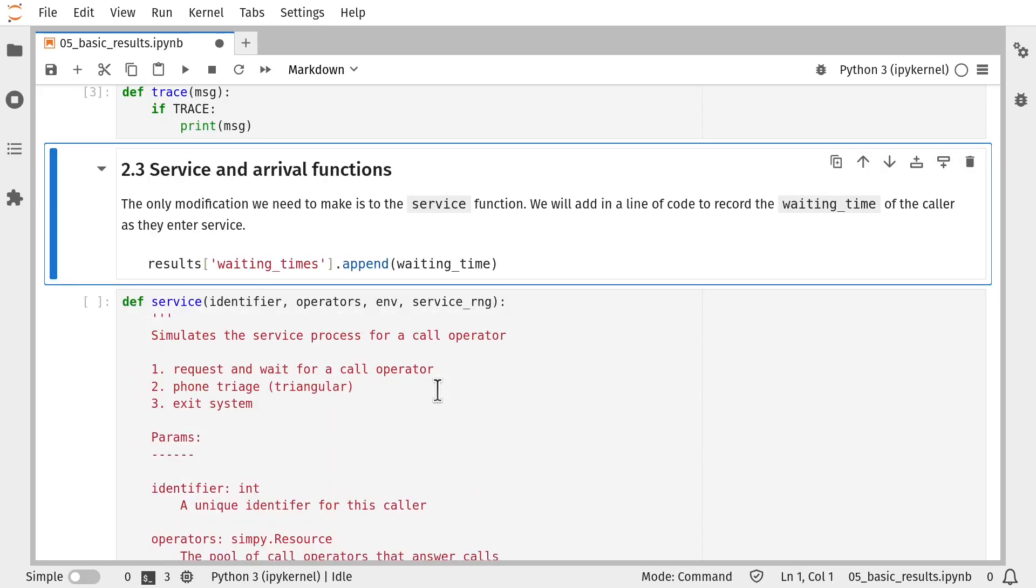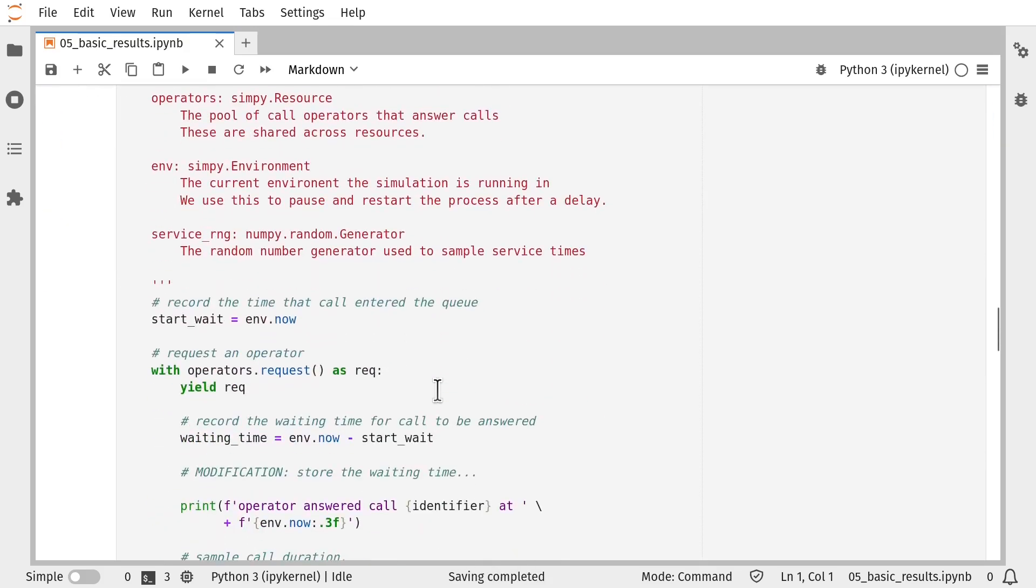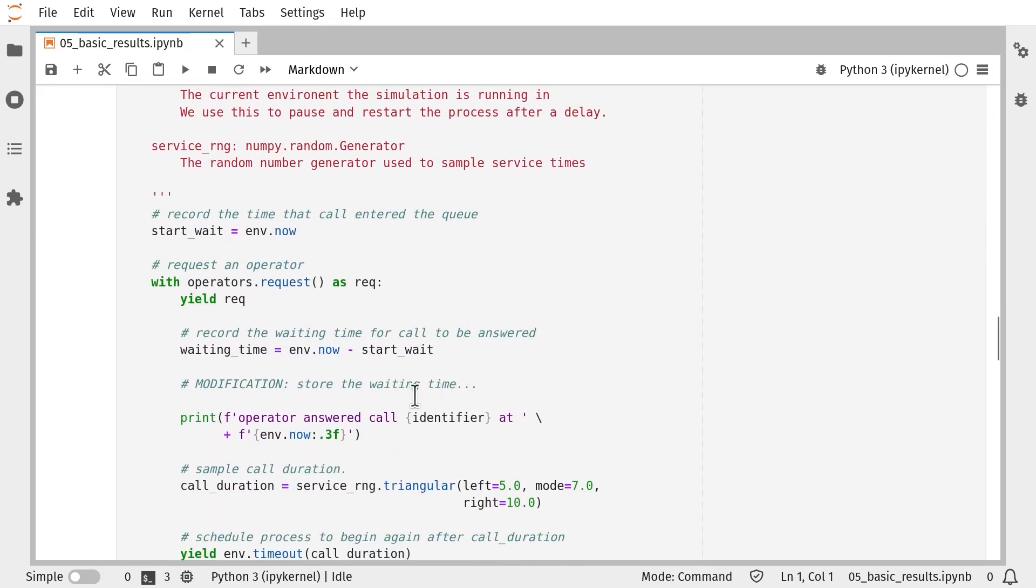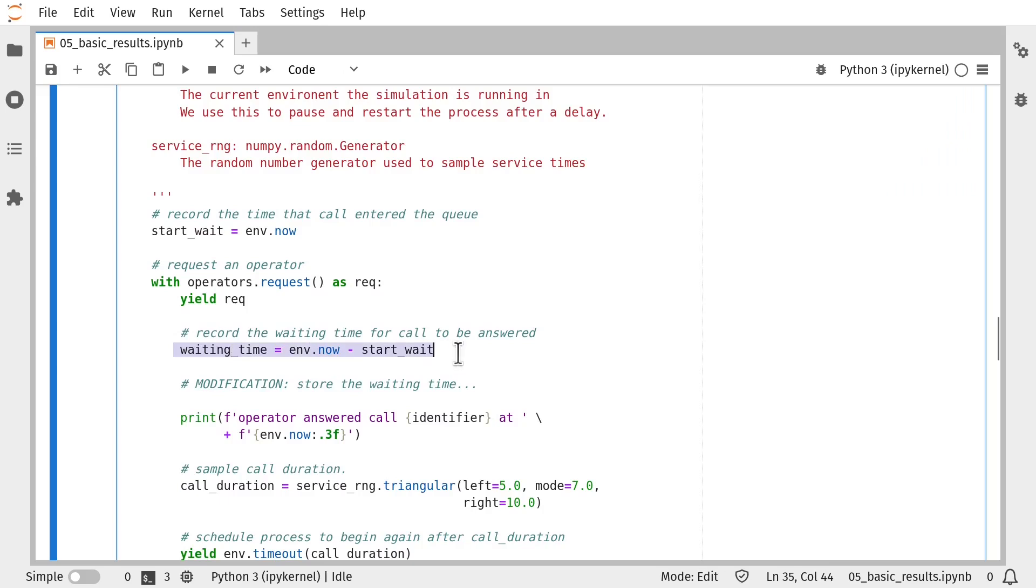So we'll modify our service function first. So all we really need to do here is add a line of code that appends the waiting time of the current process for the call operator to our waiting_times list. So if we scroll down, we just need to find where we were calculating that waiting time and we need to add a new line of code in here that stores that waiting time in the list.